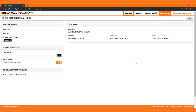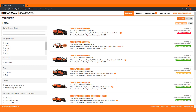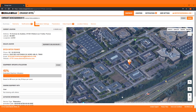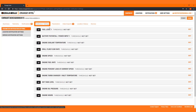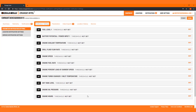Return to your equipment list by selecting the Header or Equipment tab. Select the piece of equipment you want to set notifications for. Click the Notification Settings tab.